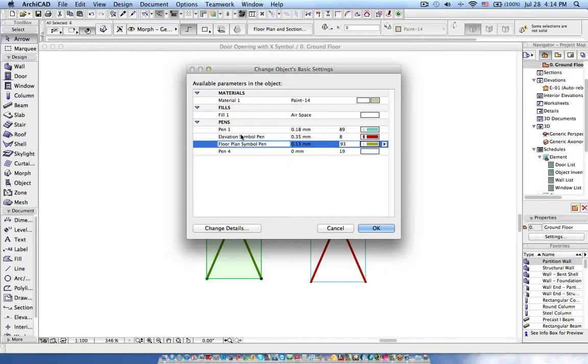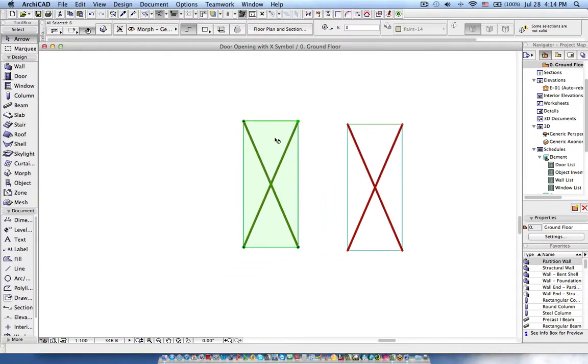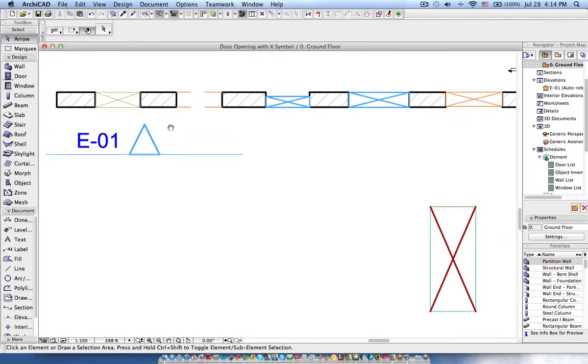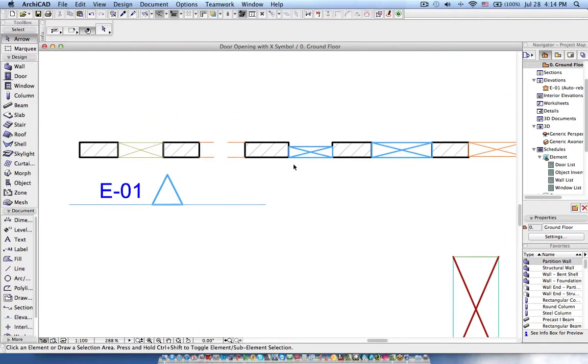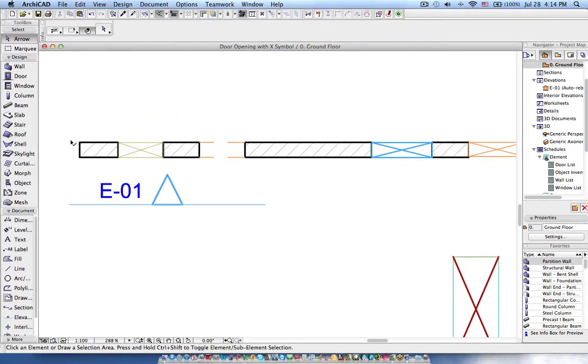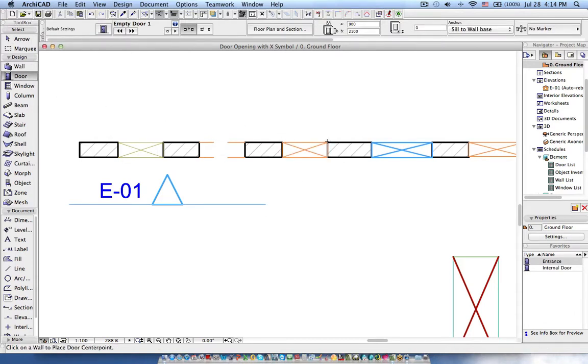Now these things we don't want, so I will show you how we can customize in the scripting. For this it's set. Okay, now the object is saved. Let's place the object and see the result. Let me delete this, and if I choose the door and place the one which I created, now I can see it comes with the X symbol.